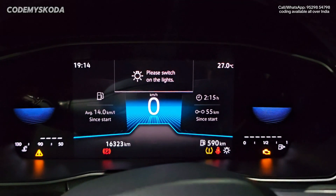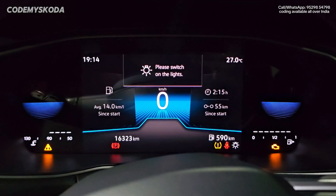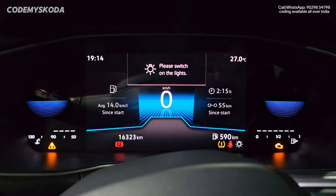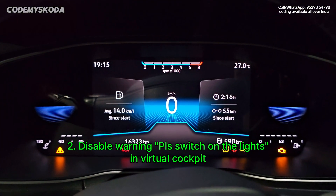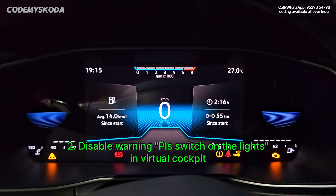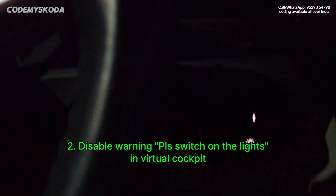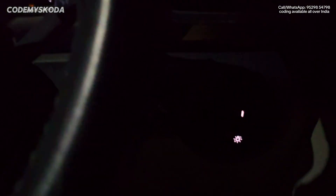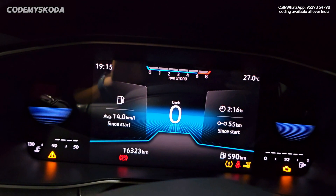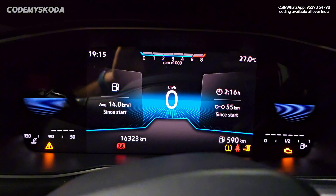Right now the Virtual Cockpit is showing the warning 'please switch on the lights.' This warning has been disabled. As you can see, the headlight switch is on zero. If I put it to auto, the headlight comes on. I put it back to zero, but the warning is still not showing.